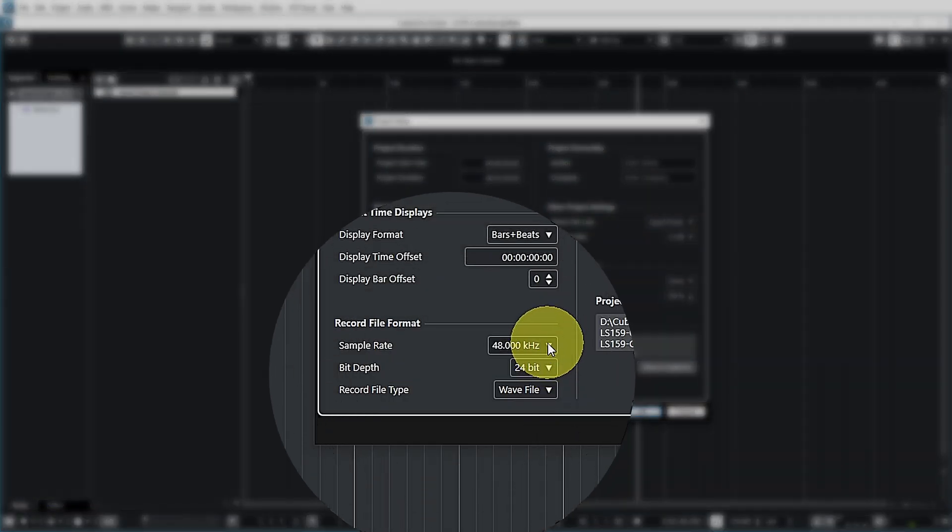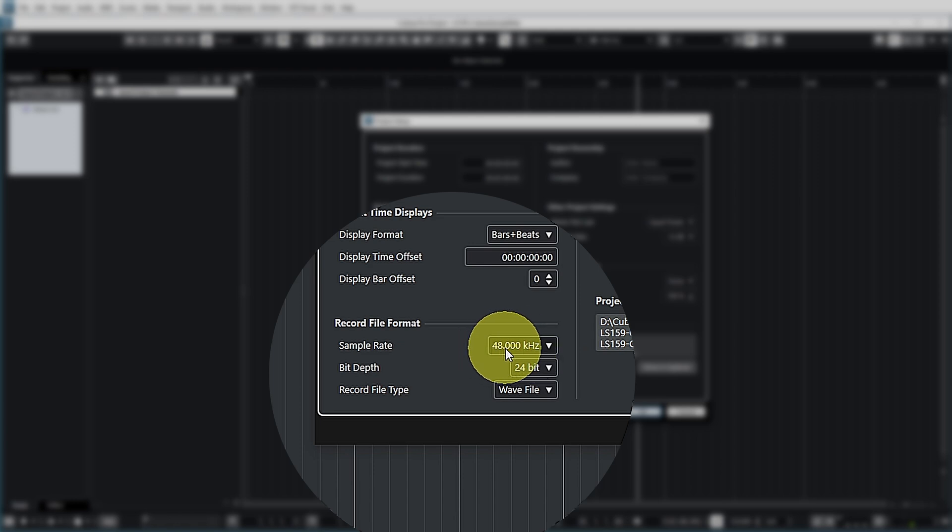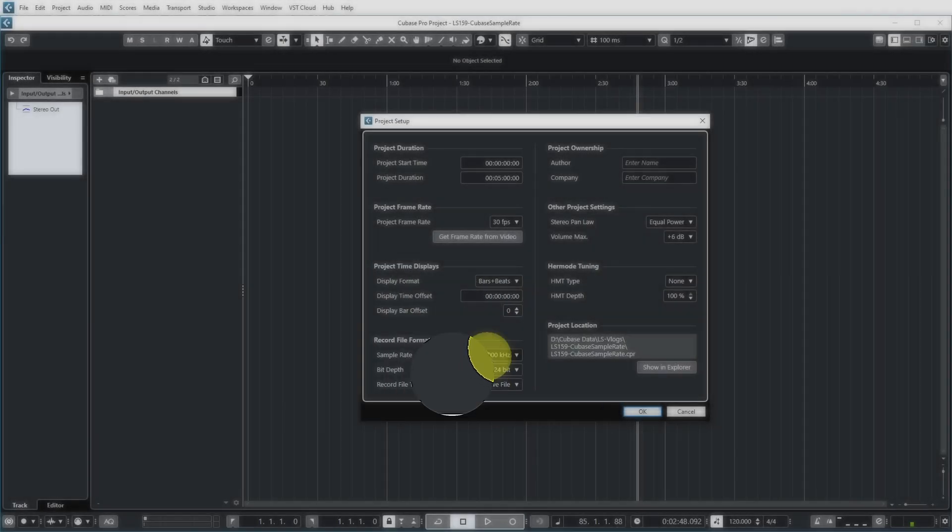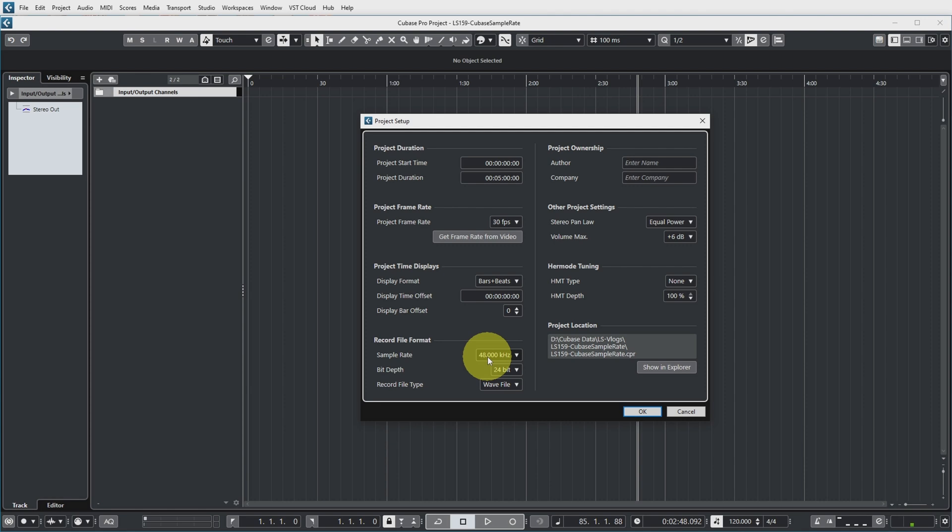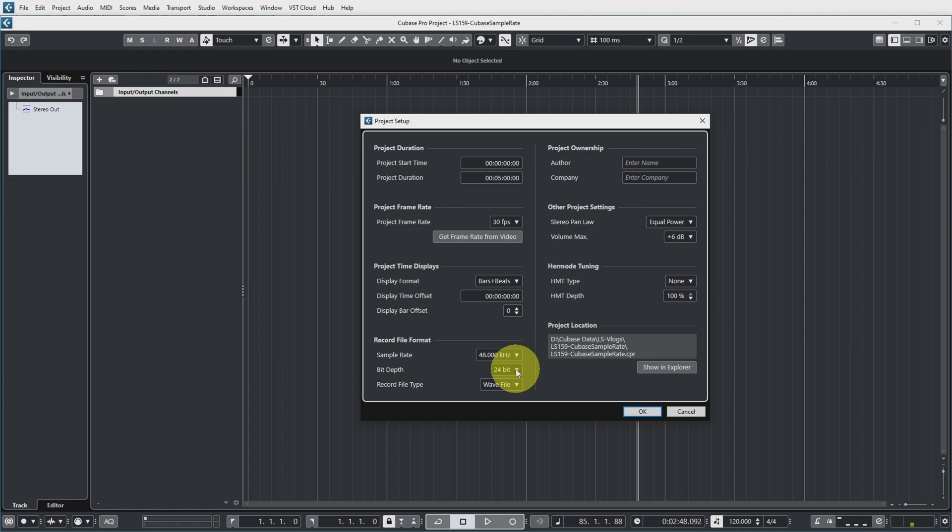So I have a Cubase project which expects audio files to contain 48,000 samples for every second of playback. The bit depth determines how much data is in each sample but that's a bit less important for what I'm going to show you now.